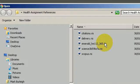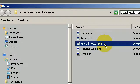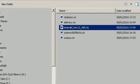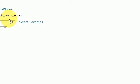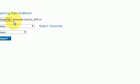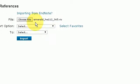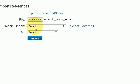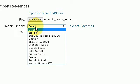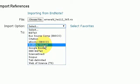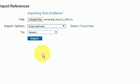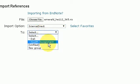You can download multiple different citations, but you would have to upload them individually onto the EndNote website. The same principle as always applies: the import option is Science Direct, and I'm going to save it into my health assignment folder.